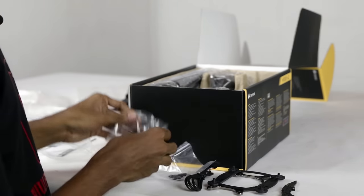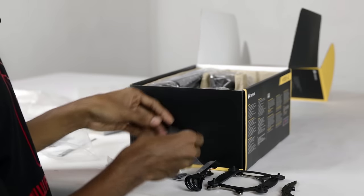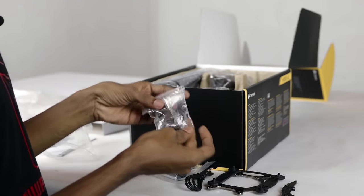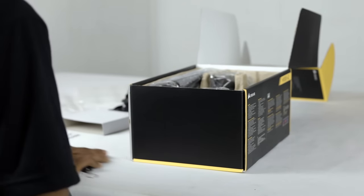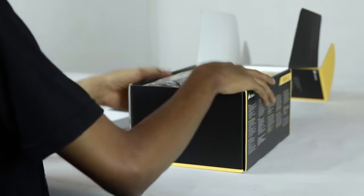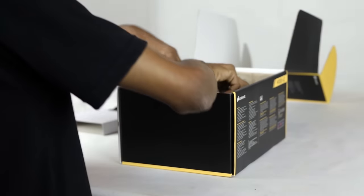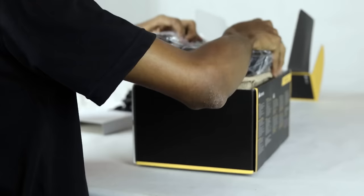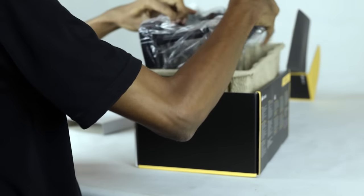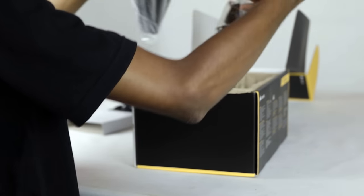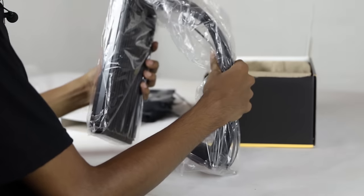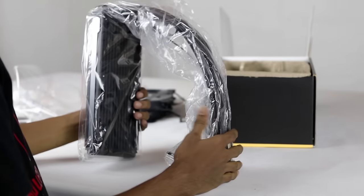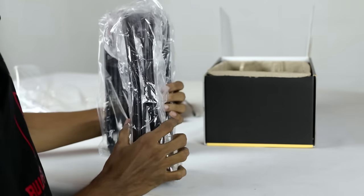These are the mounting screws. Now we have the radiator and cooler.